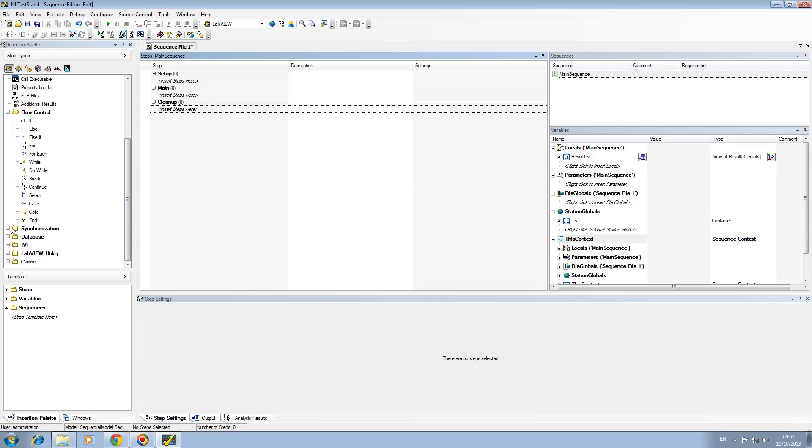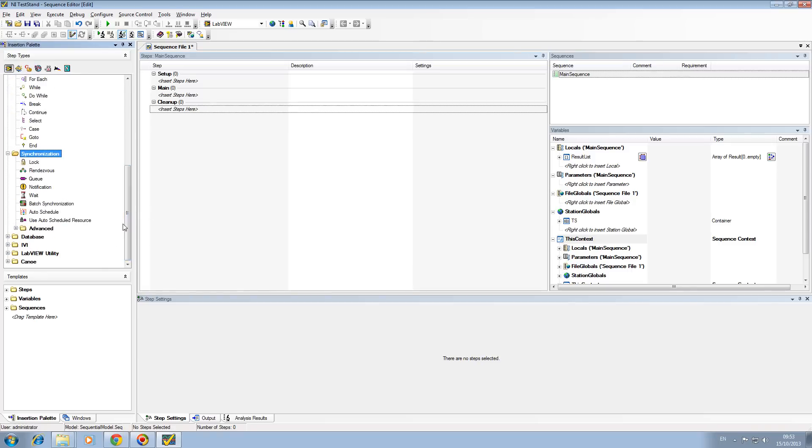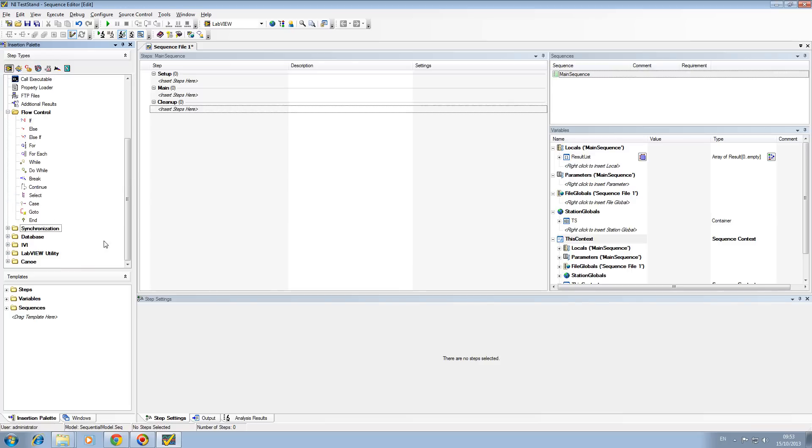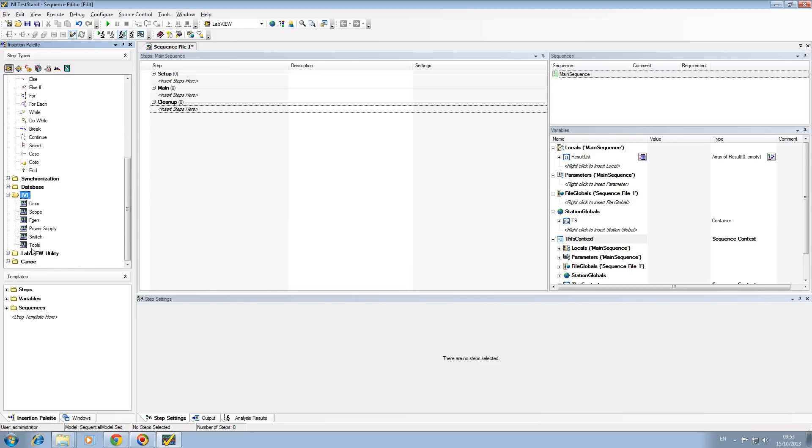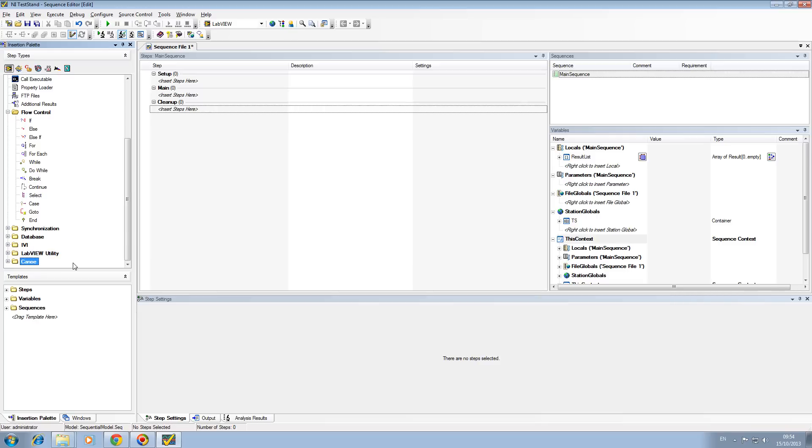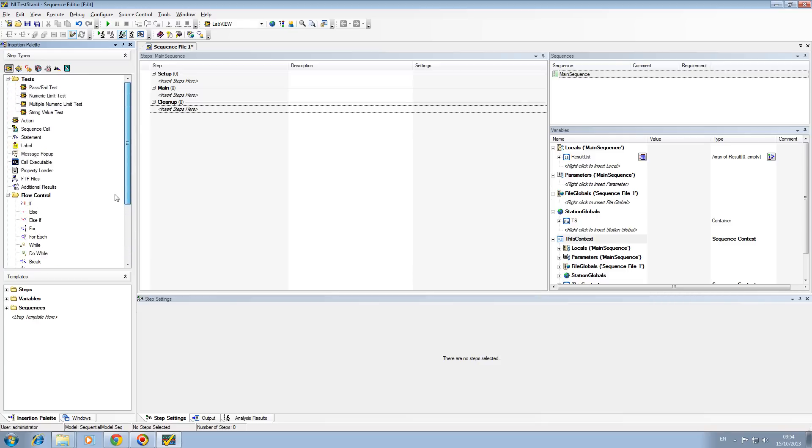Synchronization and timing are things that we will cover in later videos. This is more for advanced users. Databases, again for advanced users. IVI are for controlling instruments, again advanced users. LabVIEW utilities we will cover in later videos. And finally this is KNWI which we added in a previous tutorial.